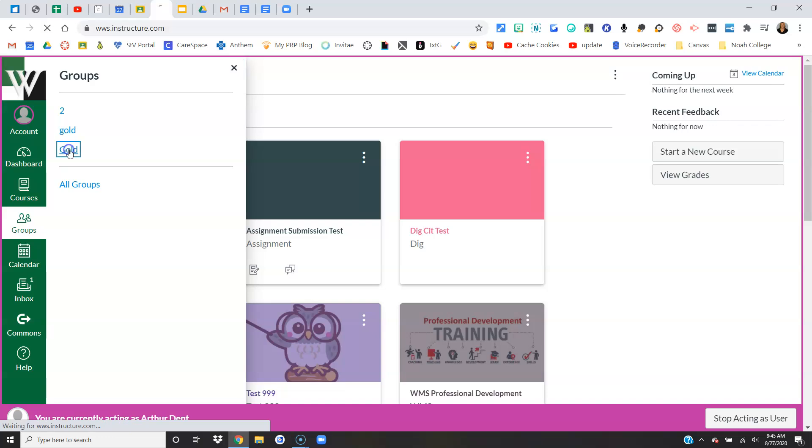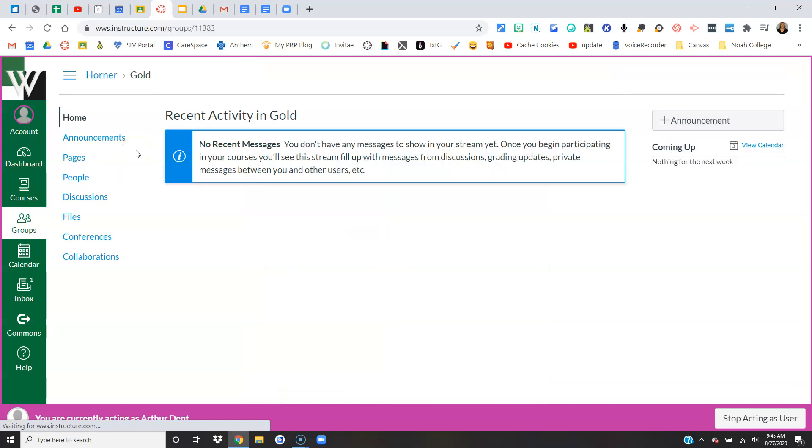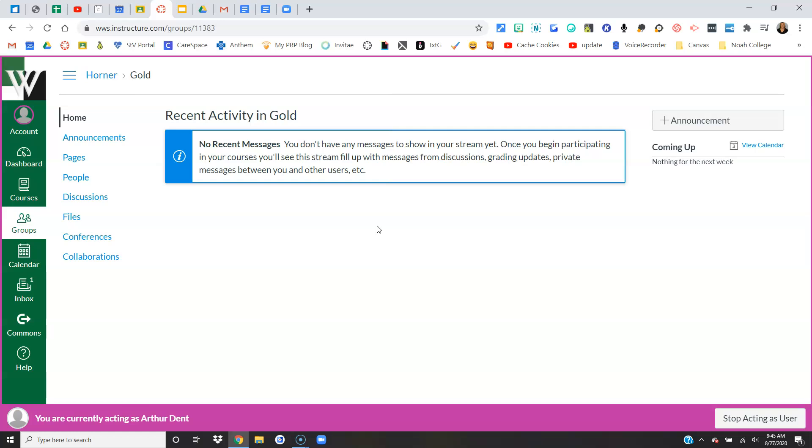For this purpose, I'm going to click on this Gold group. Here's what the student sees: the group itself is given a space in Canvas to collaborate with lots of options. Only group members can see this page, plus their teachers, but students who are not part of this group cannot access this section.